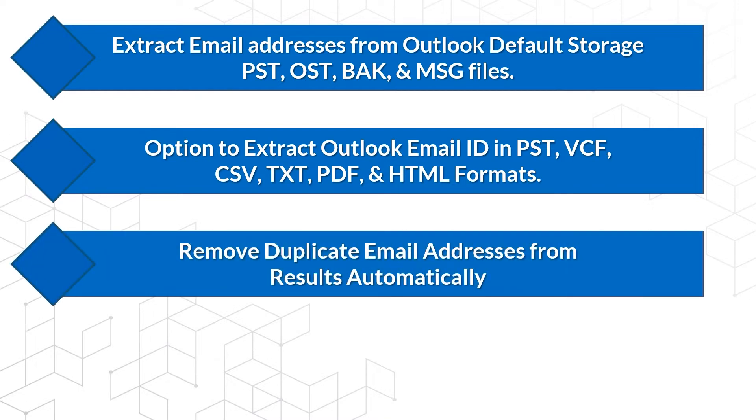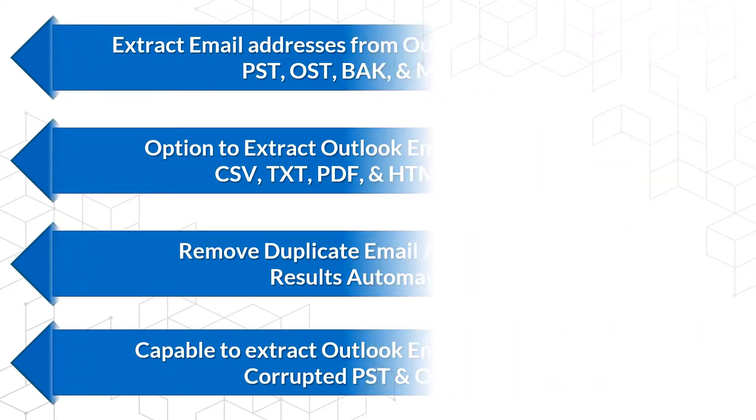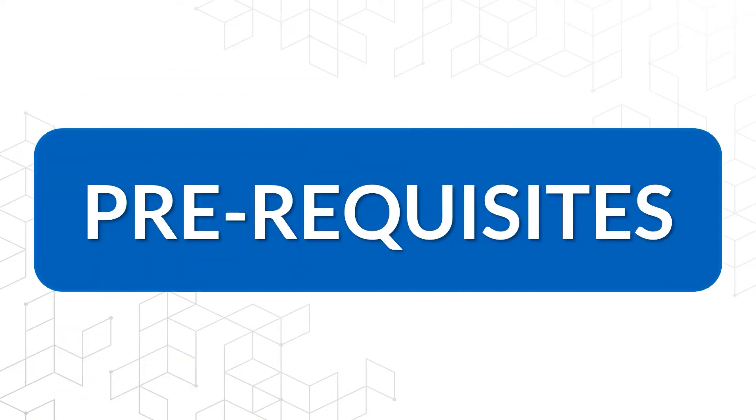Remove duplicate email addresses from results automatically. Capable to extract Outlook email addresses from corrupted PST and OST files.